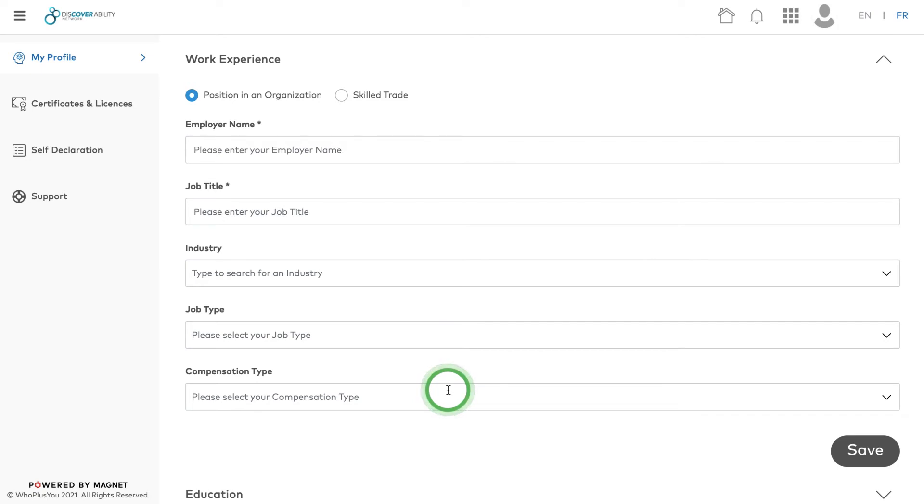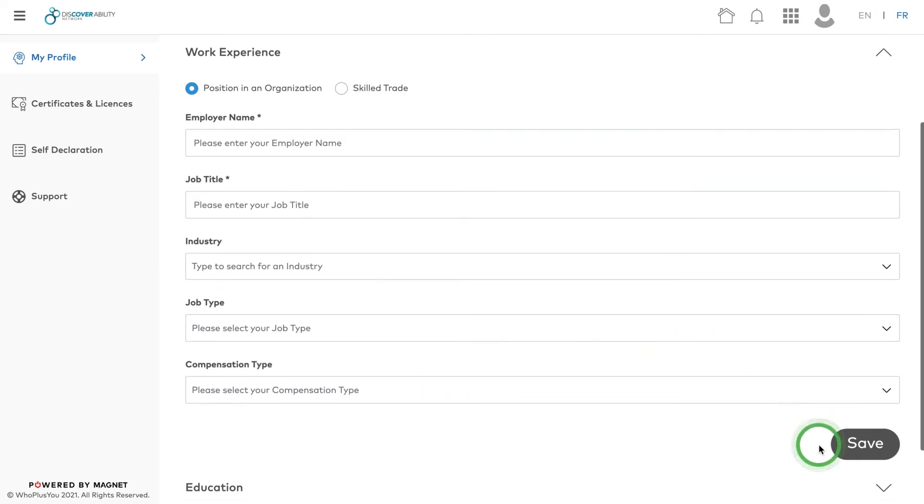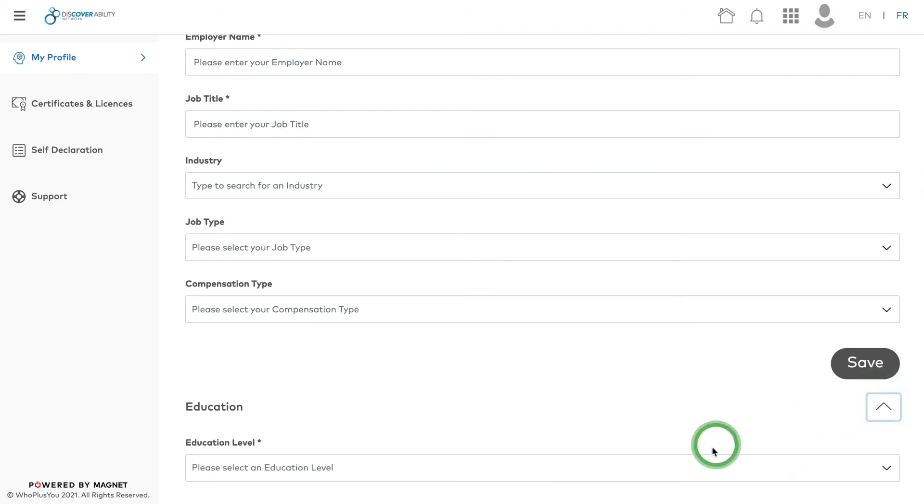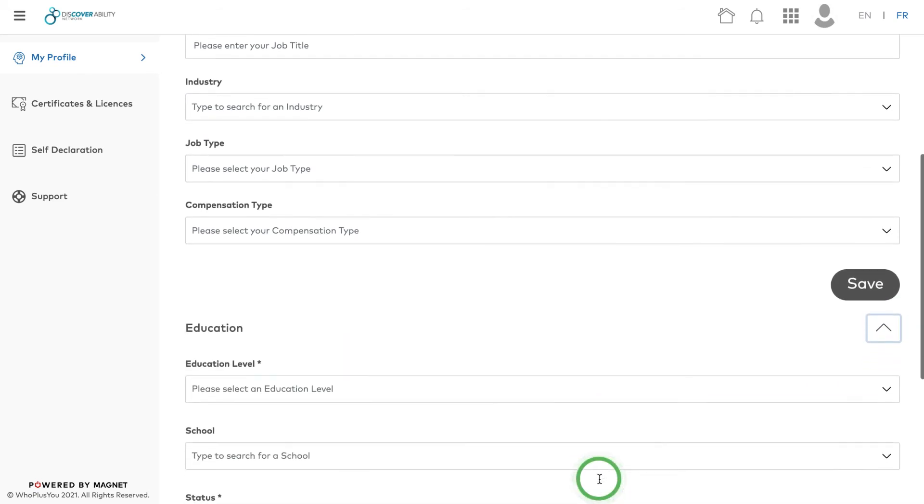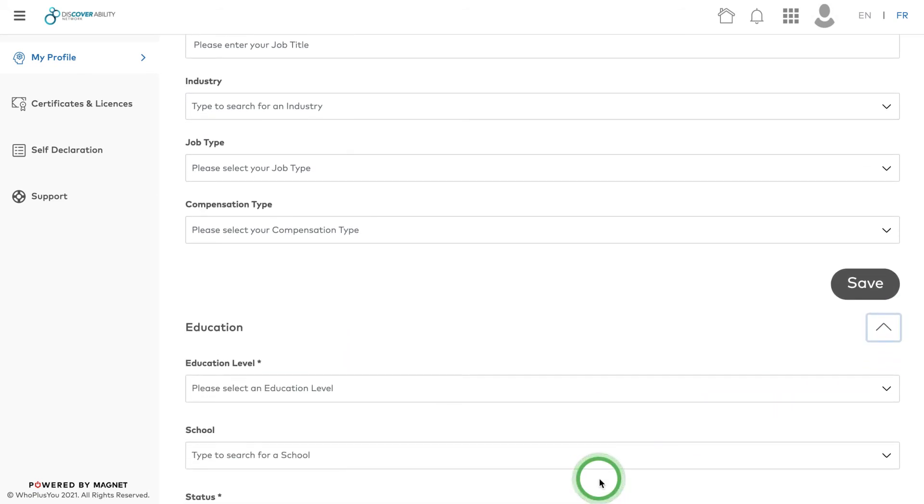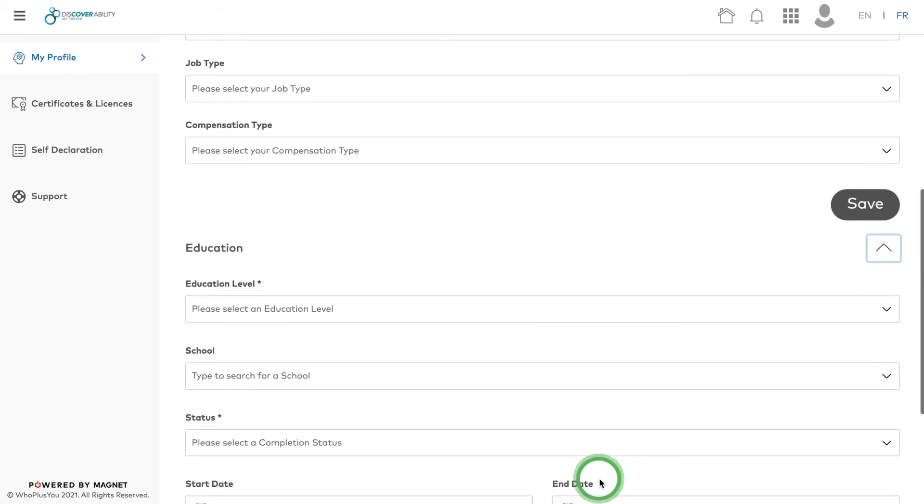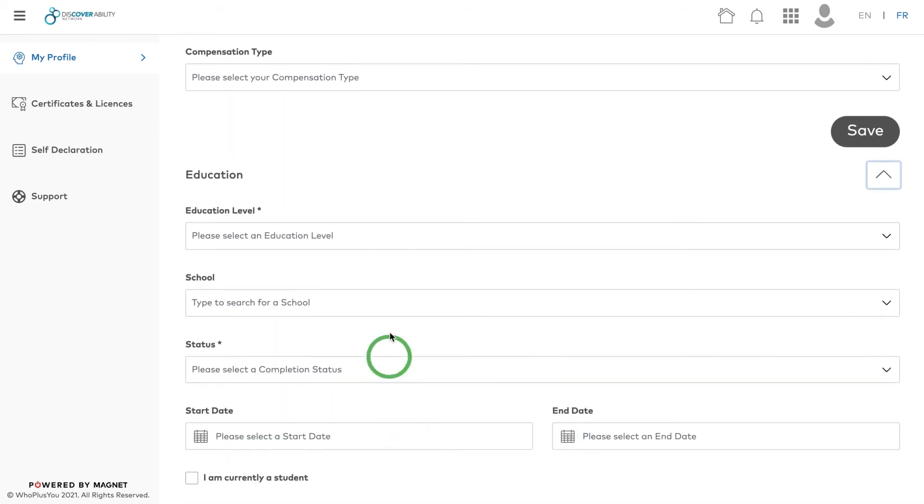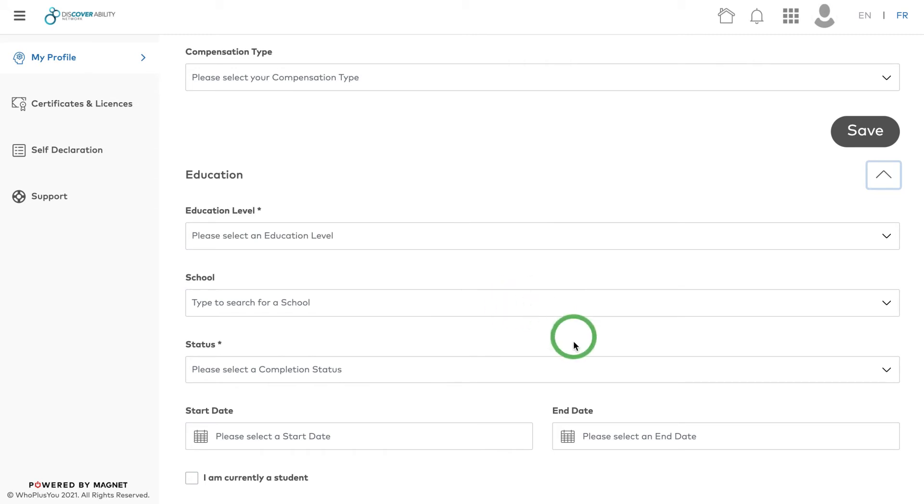Once you've saved your entries in Work Experience, move on to Education. Use the Education section to add your academic credentials. You can make multiple entries in the Education section. List all the programs you have studied and want to be matched on.